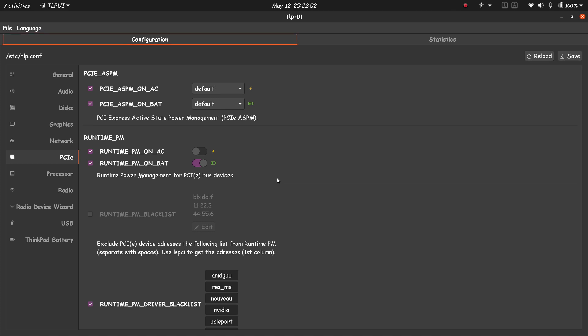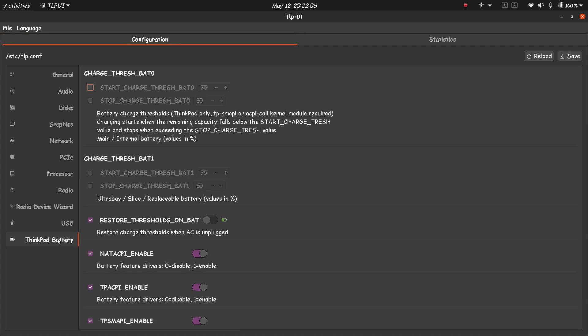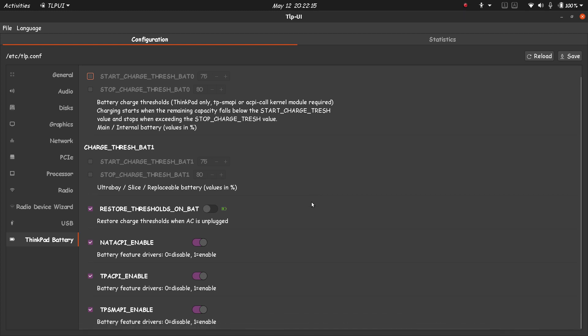But the options are always available so you can try some settings. This is an option only available for ThinkPad laptops, for Lenovo ThinkPad laptops, so if you have that then it's better for you. If you want more information about the settings of TLPUI here, then I'll add the link to the TLPUI website in the description.